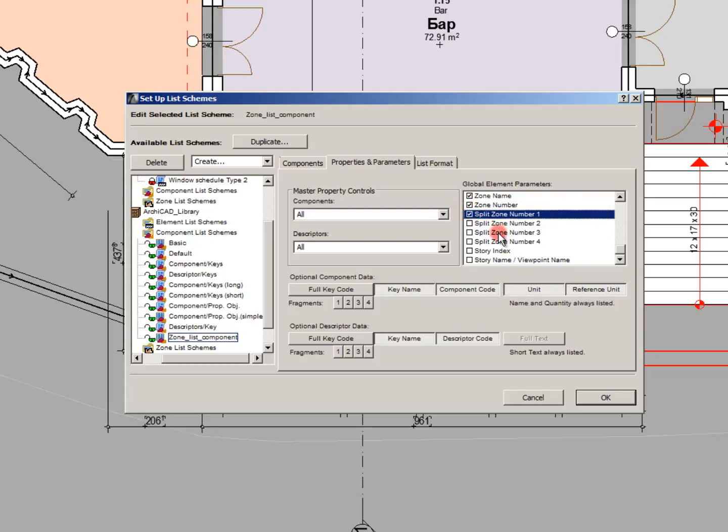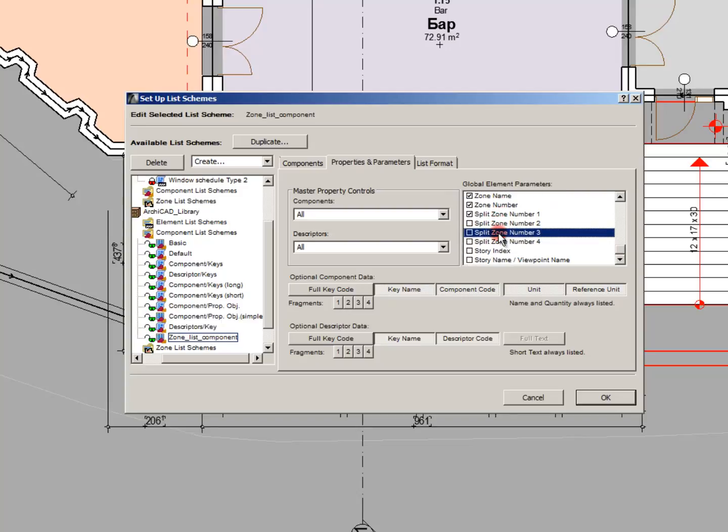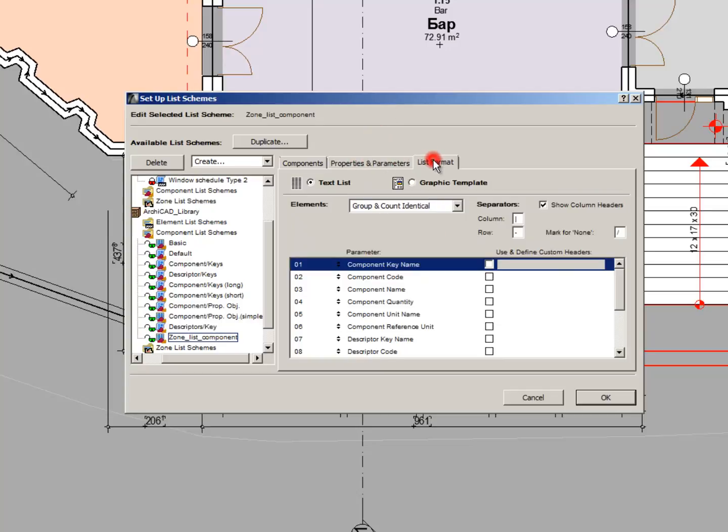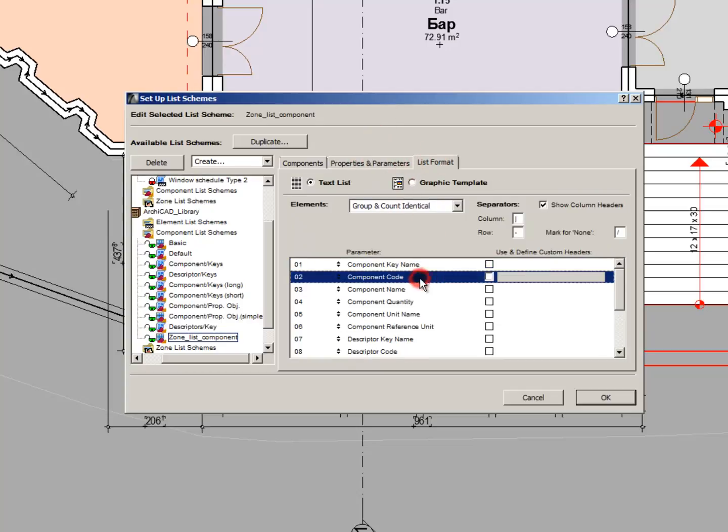And now go into the list form. We will use Graphic Template. I mentioned in the beginning that there are two types of templates, text list and graphic template.